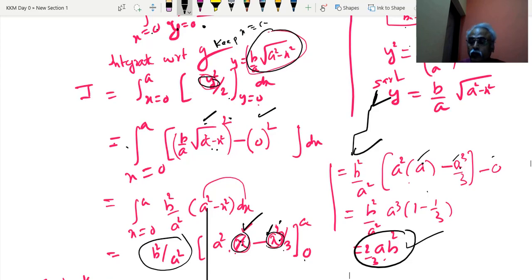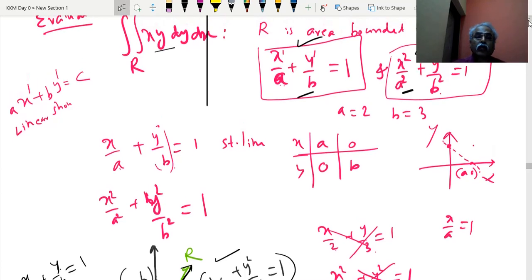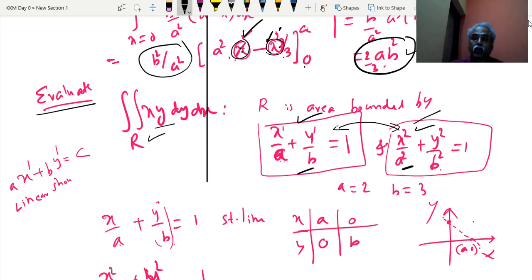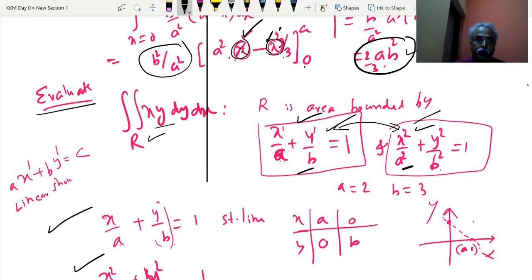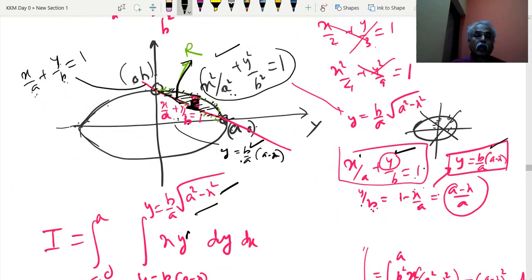Now using the region of integration with both an ellipse and a straight line: evaluate integration over the region bounded by these two curves. Draw the straight line x by a plus y by b equal to 1 — put y equal to 0 to get x equal to a, put x equal to 0 to get y equal to b, giving points (a,0) and (0,b). The ellipse is also drawn. The region between the straight line and the ellipse becomes the region of integration.